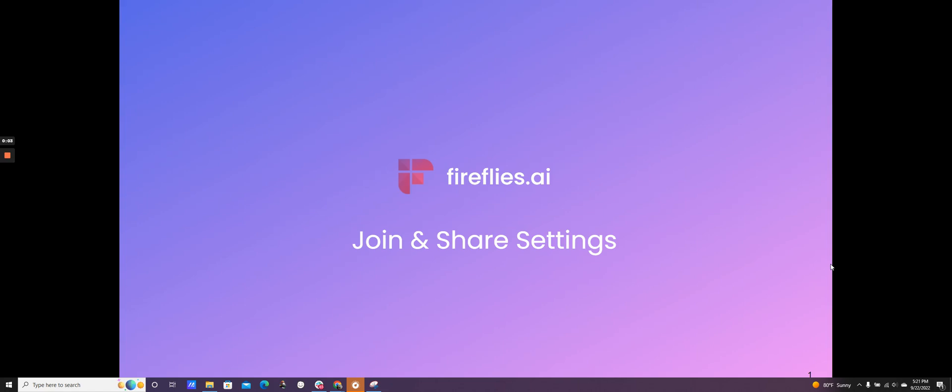We're going to talk about join and share settings, which are the most foundational part of using Fireflies. This will determine which meetings the Fireflies AI notetaker bot joins, as well as who it sends the meeting recaps to afterwards.